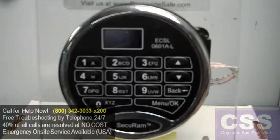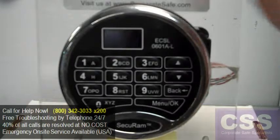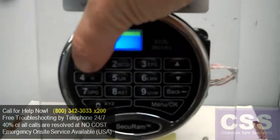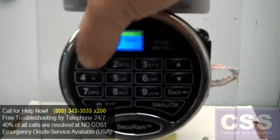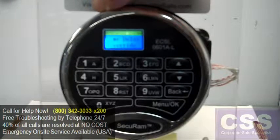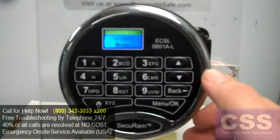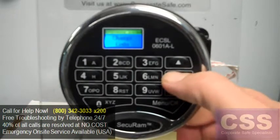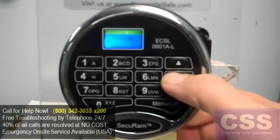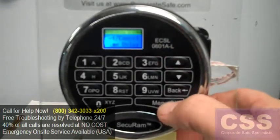To remove a time delay from the SecureRAM L02 keypad, first log in as a manager user. Once the screen goes to read Select menu, scroll down so you see Set Cancel Time Delay.